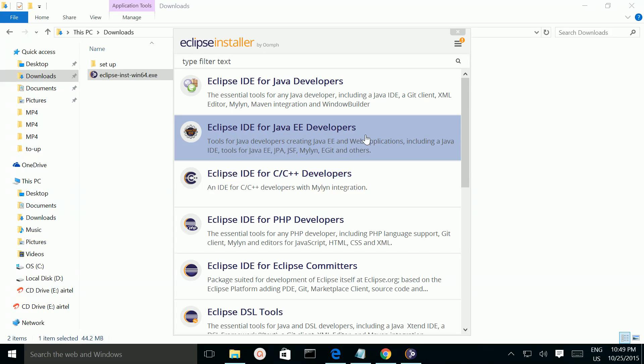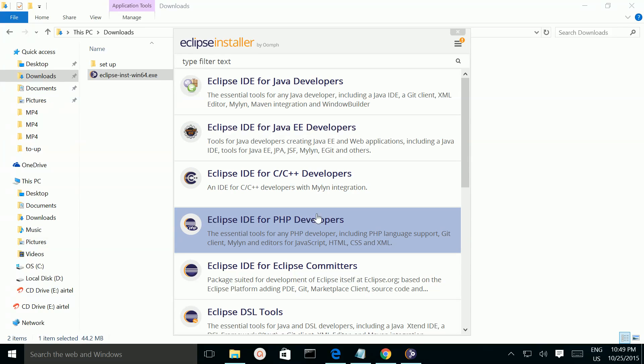Then in this window we need to select this option Eclipse IDE for PHP developers. Click on it.